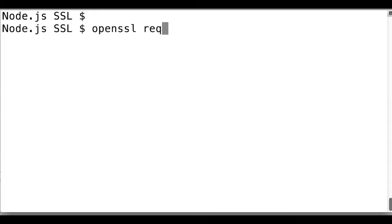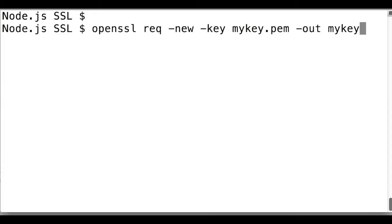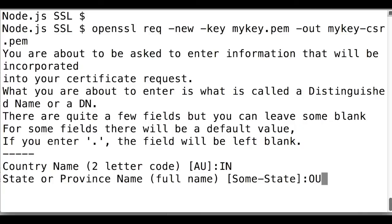Then generate the certificate signing request using our private key using OpenSSL.